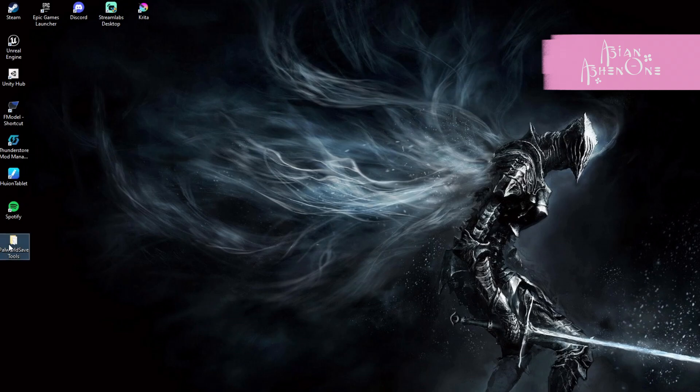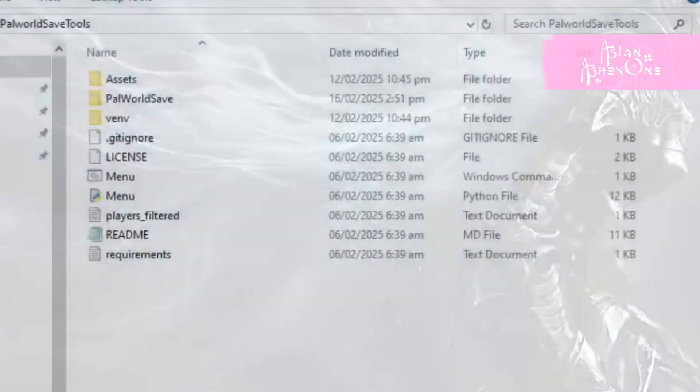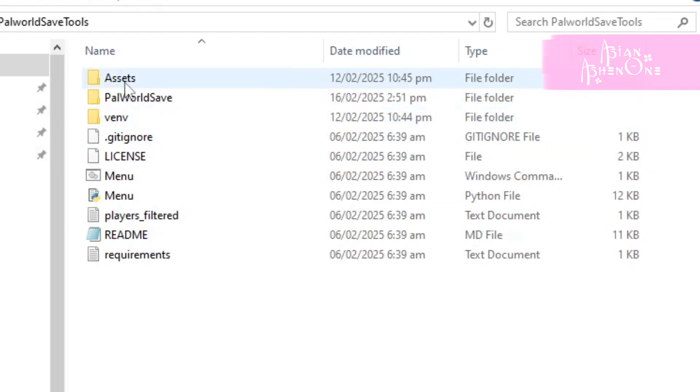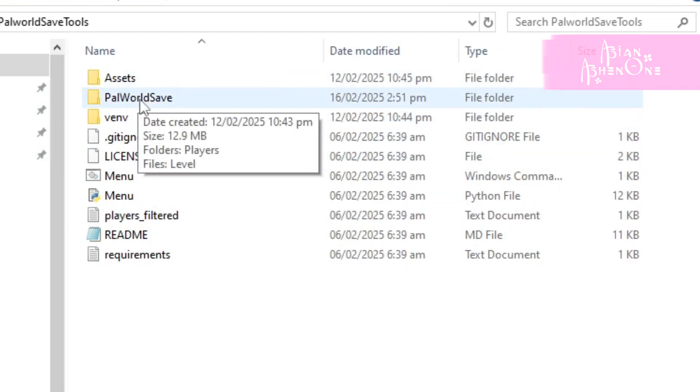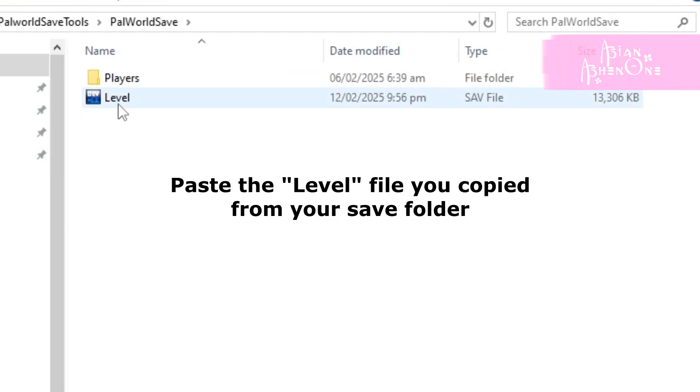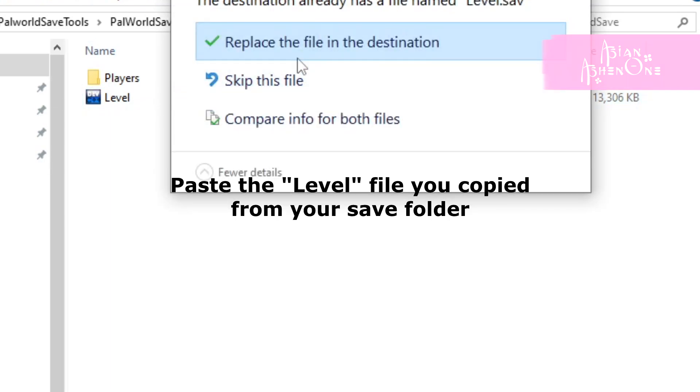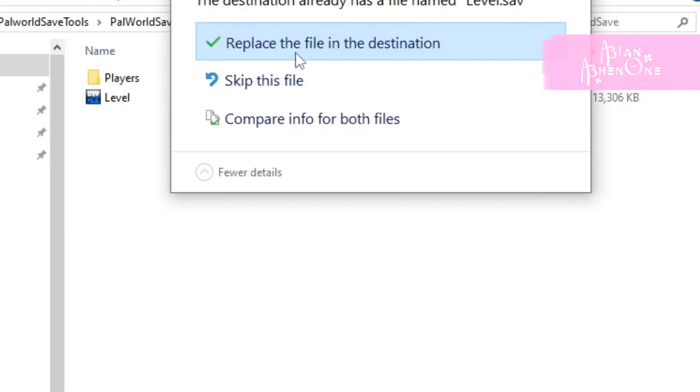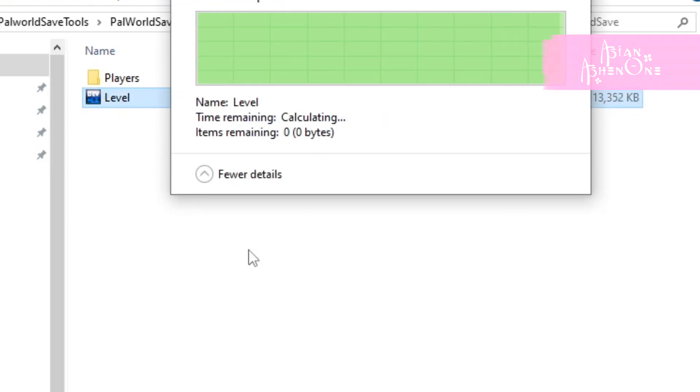Then going back to the Palworld save tools, inside the folder, open the Palworld save folder and paste the same level file. Overwrite the one already in it if it does have one.